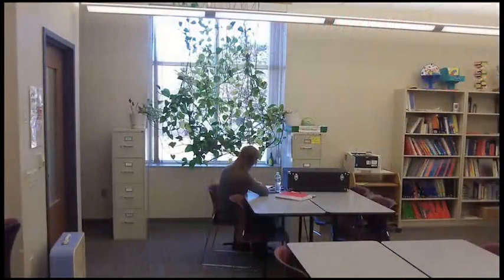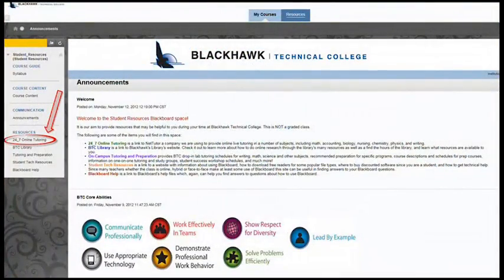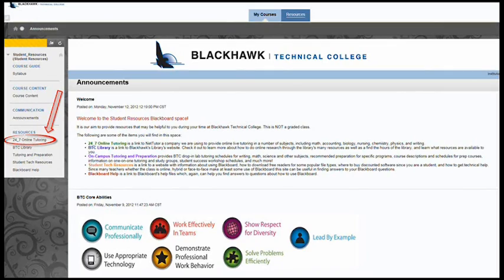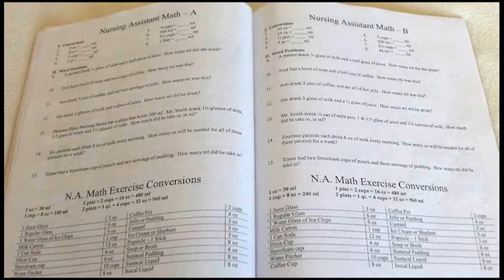If you want more help in understanding or reviewing math operations, there are some resources available. BTC has a learning lab on both Central Campus and the Monroe Campus — the learning lab assistants will sit down and work with you to understand math. Through Blackboard, you can connect to our 24-7 online tutoring service called NetTutor. On Blackboard, go to My Courses, select the Student Resources course, and on the left side of the page, select 24-7 online tutoring. You can speak to a tutor on the phone or participate in online chat. Your Nursing Assistant Handbook has two pages of math worksheets, Math A and Math B — do both of these worksheets, as one of them will be turned in for points in the class.